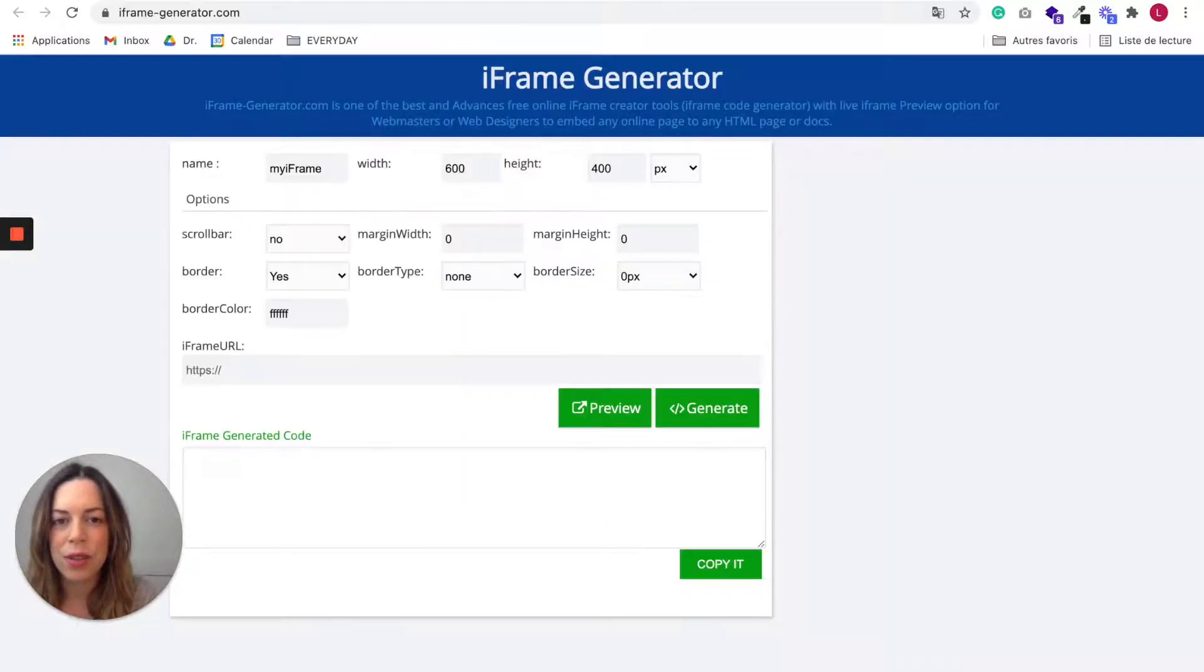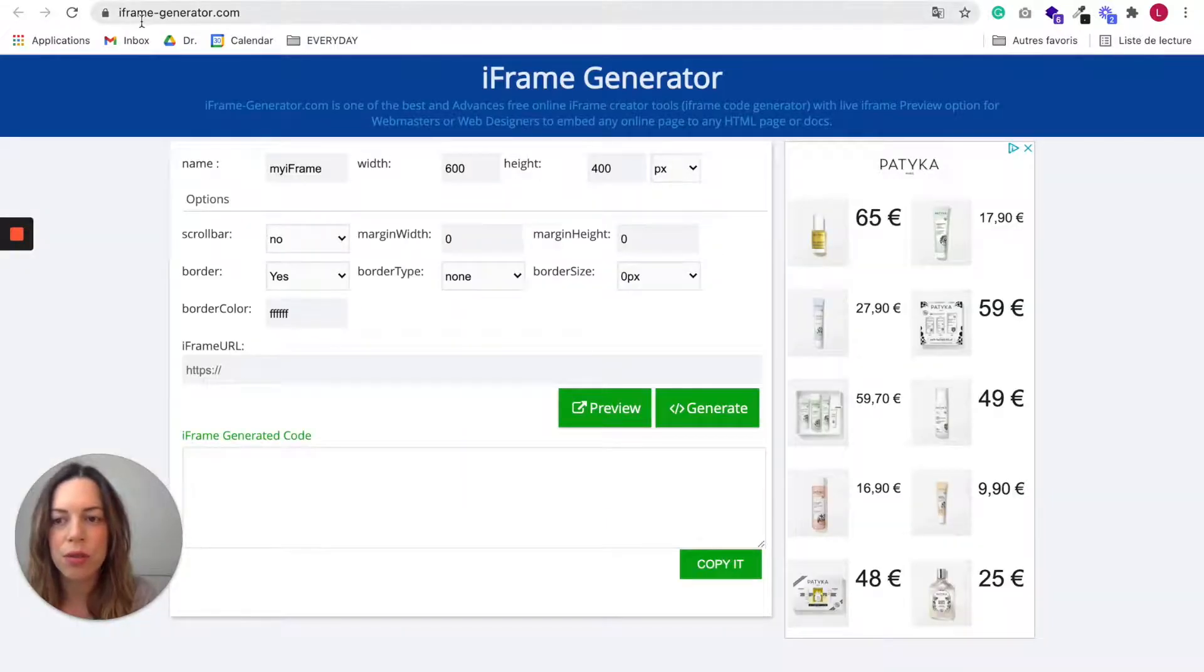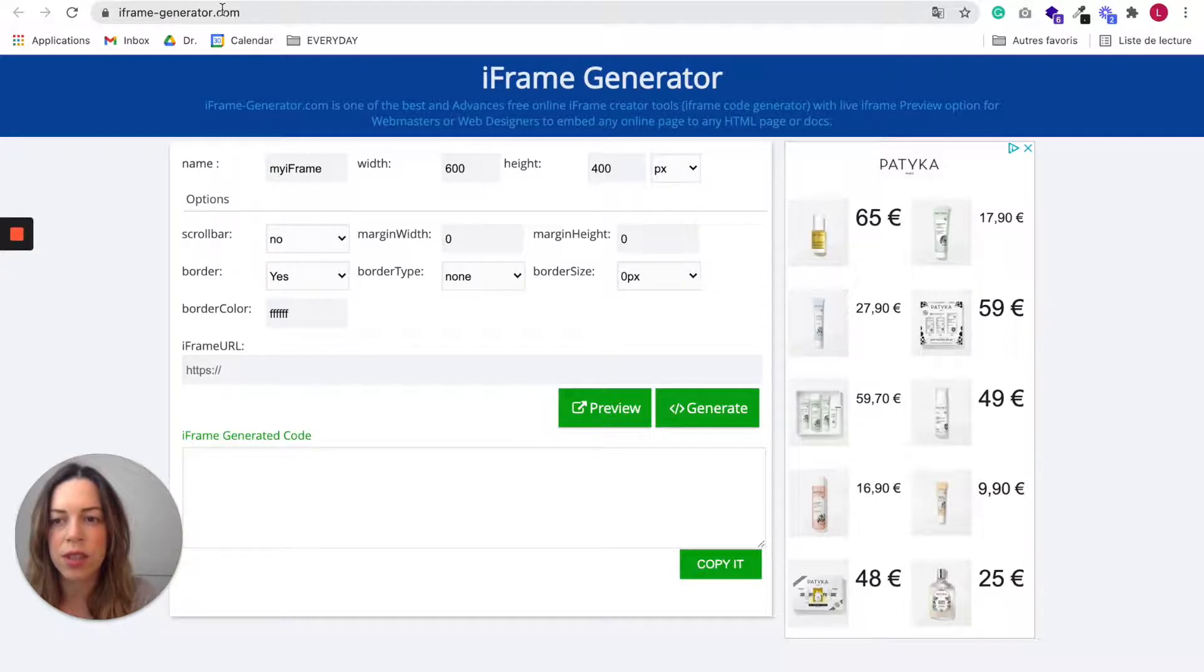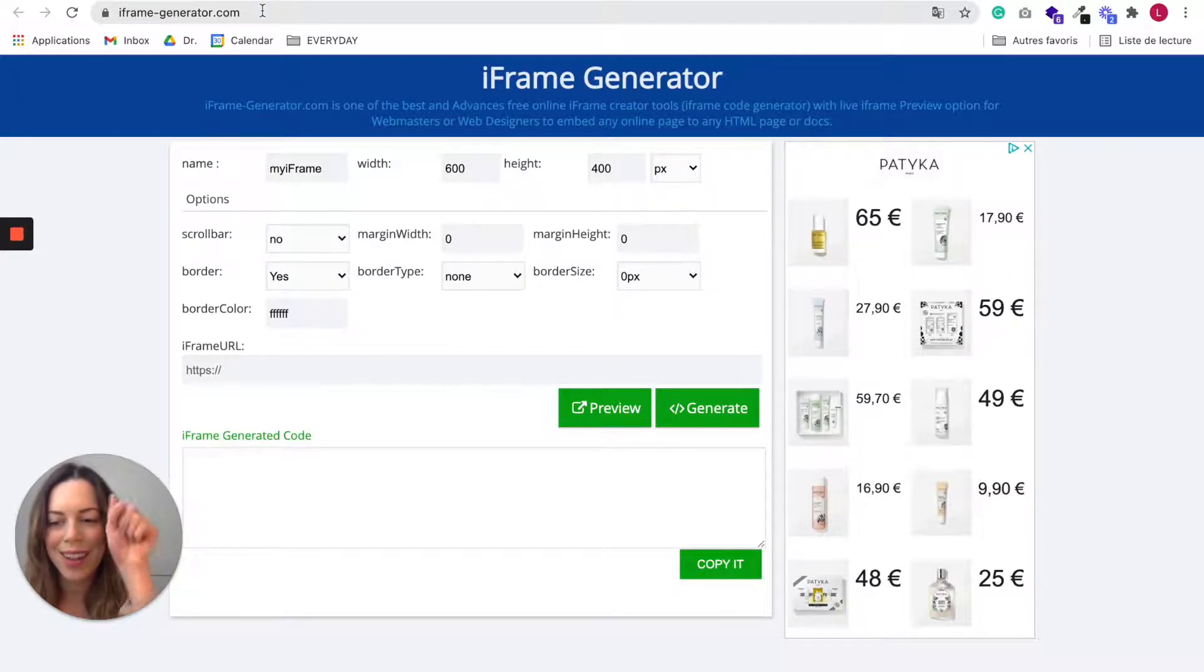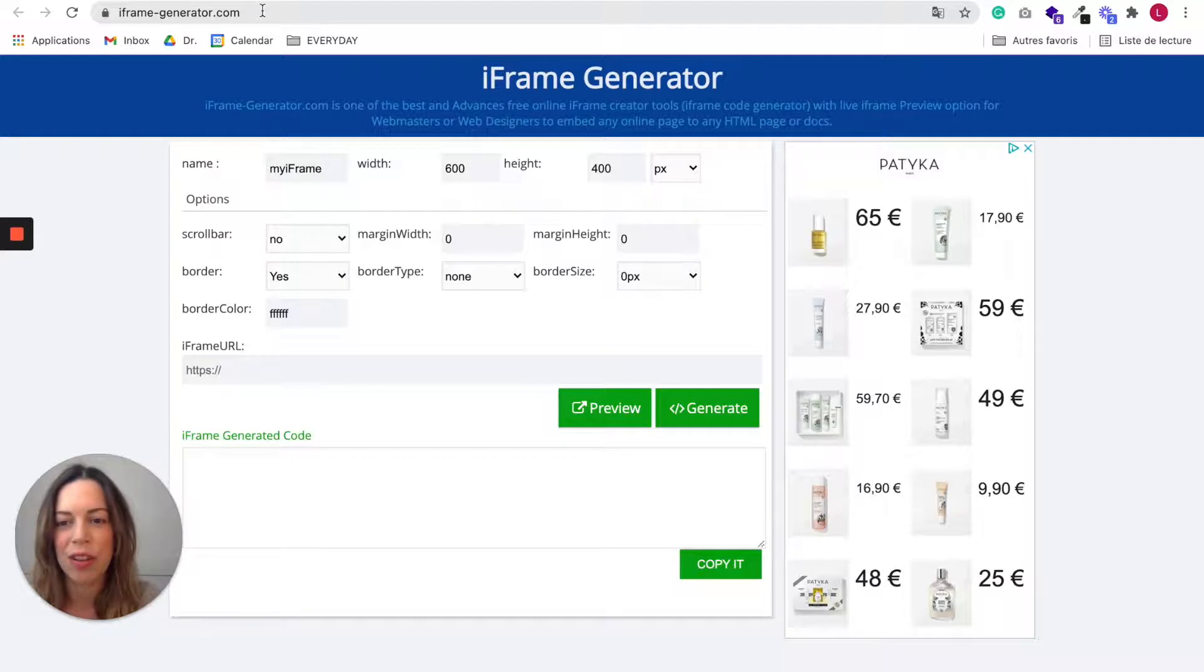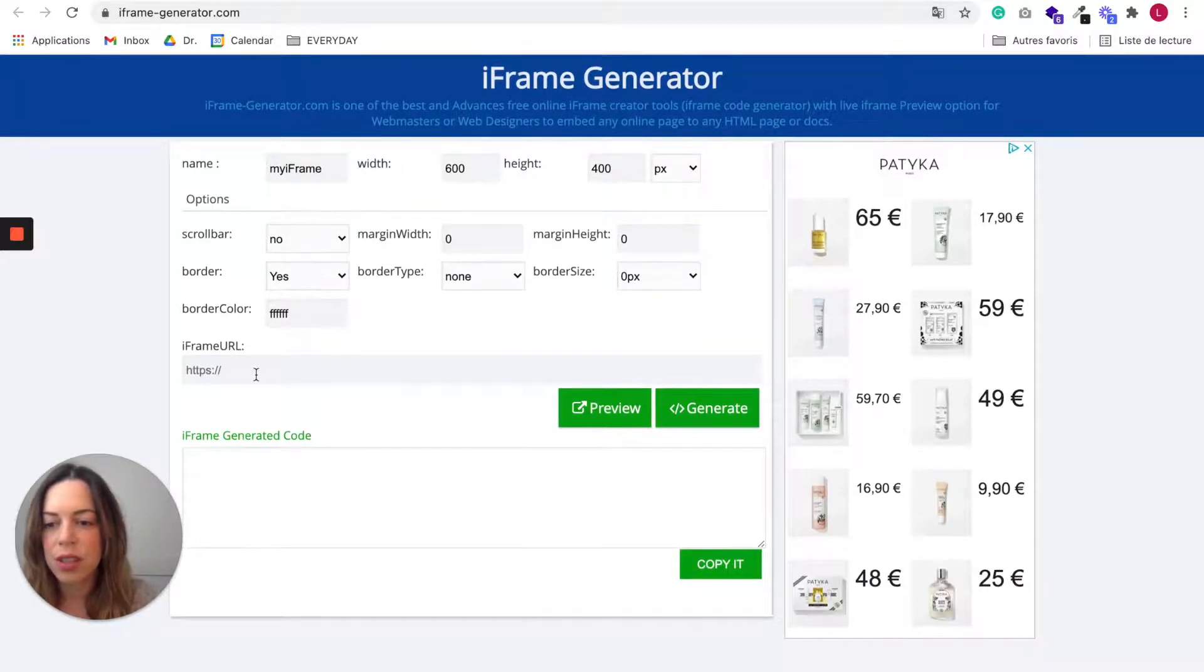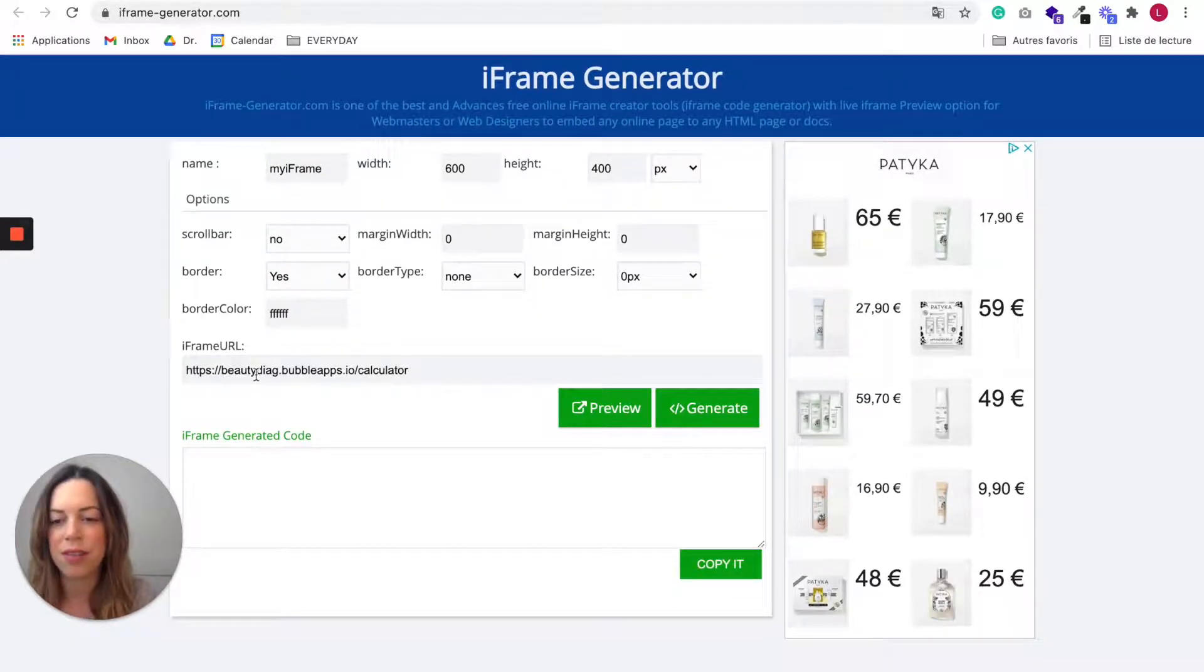And next, you need to go to the website iframegenerator.com. I'll include the link in the text down below. And you just paste the iframe URL.